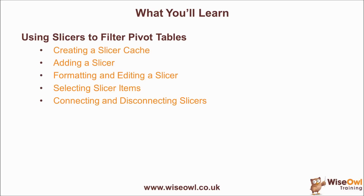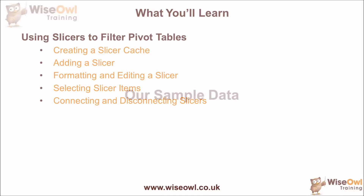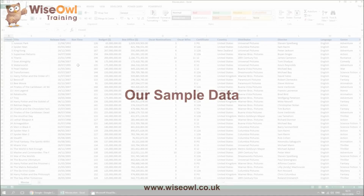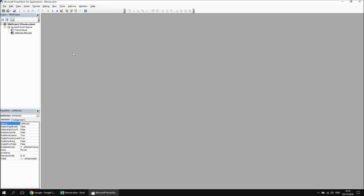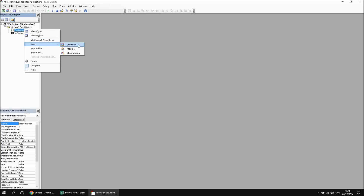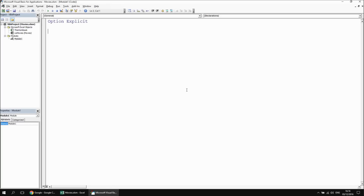So not too much to do in this one, but let's get started. The starting point for this video is our standard Excel movies workbook. If you don't already have a copy, you can download it using the link in the video description. When you've got hold of a copy, head straight into the VBA editor and we're going to start by creating a new module. The first thing we're going to have to do in this particular workbook is create a pivot table to apply our slicer to. So let's create a quick subroutine that's going to create our pivot table.